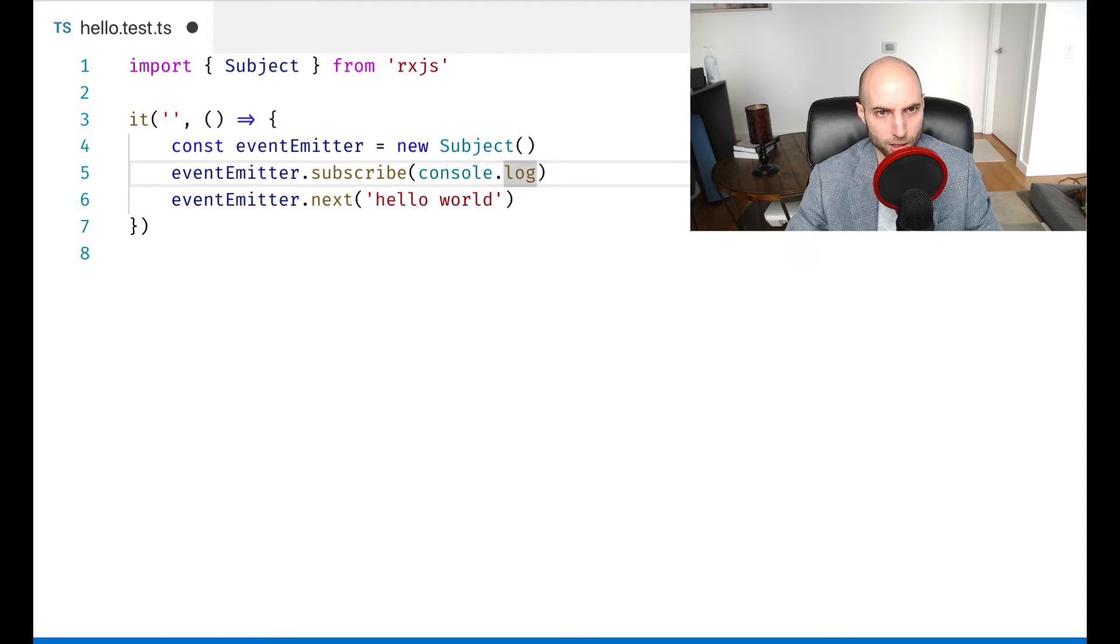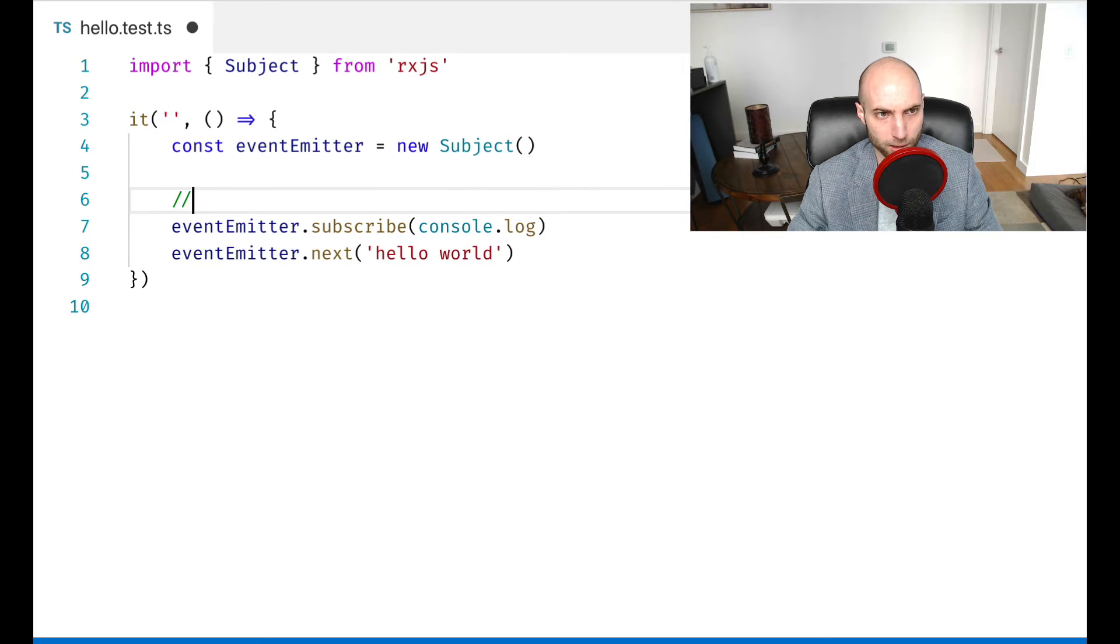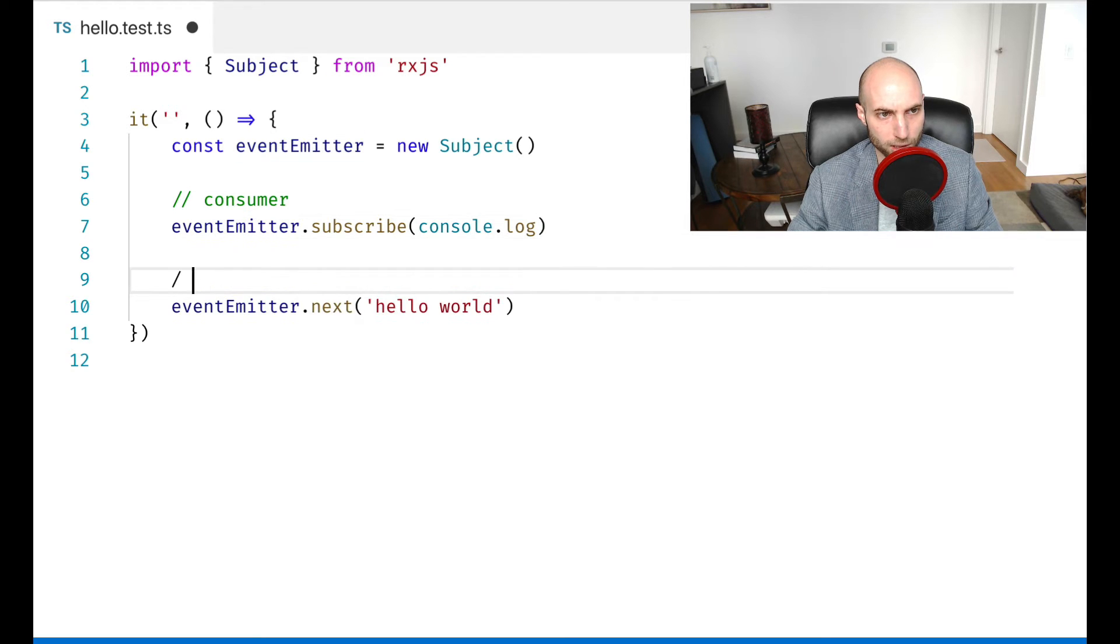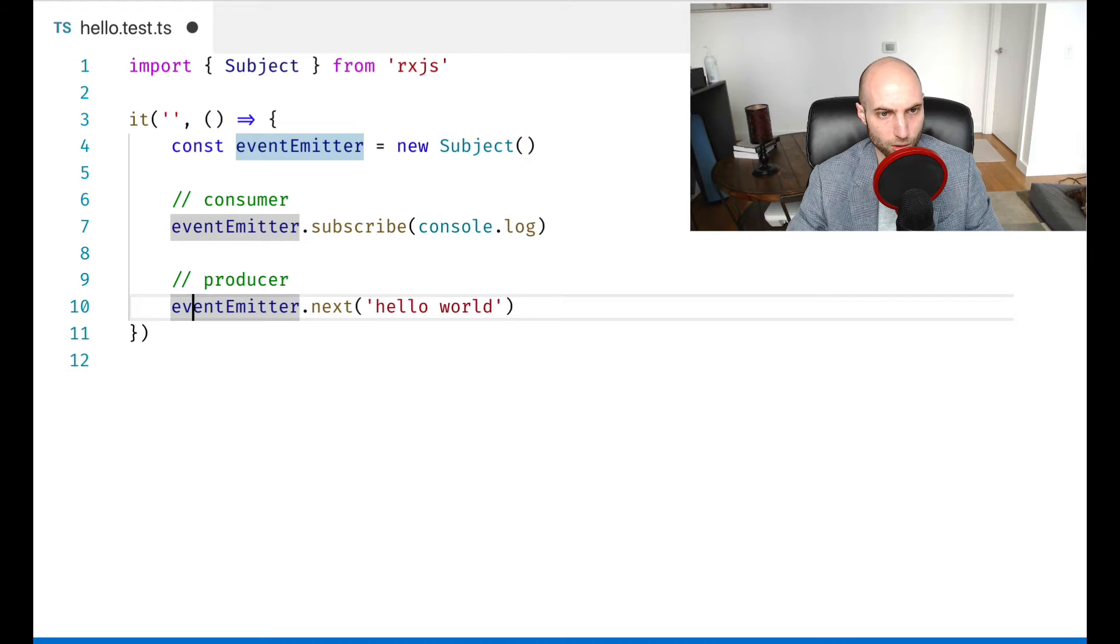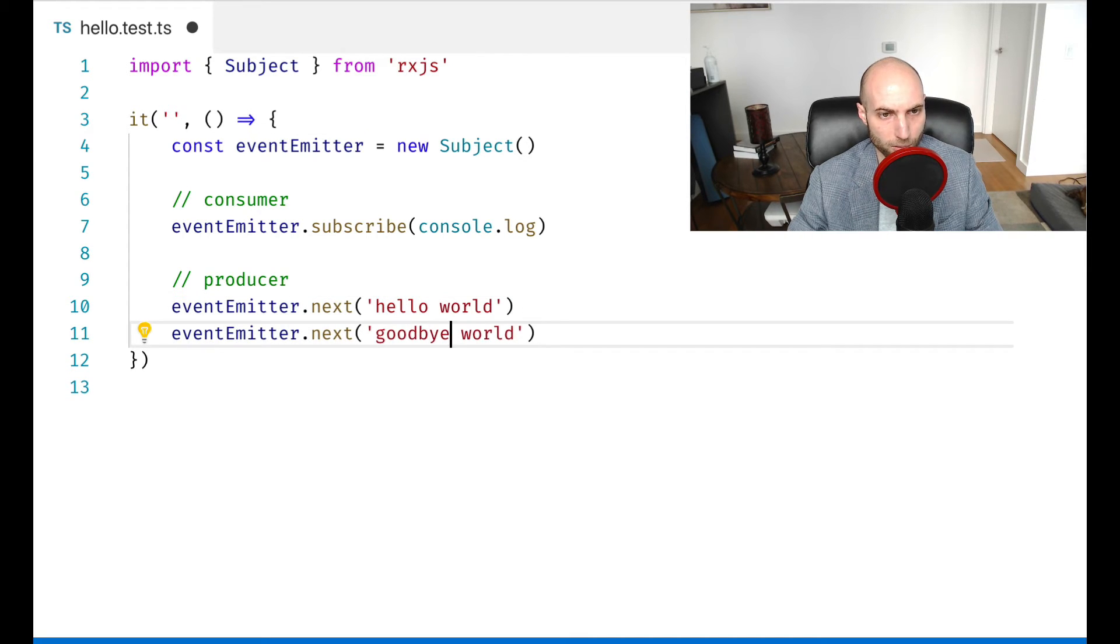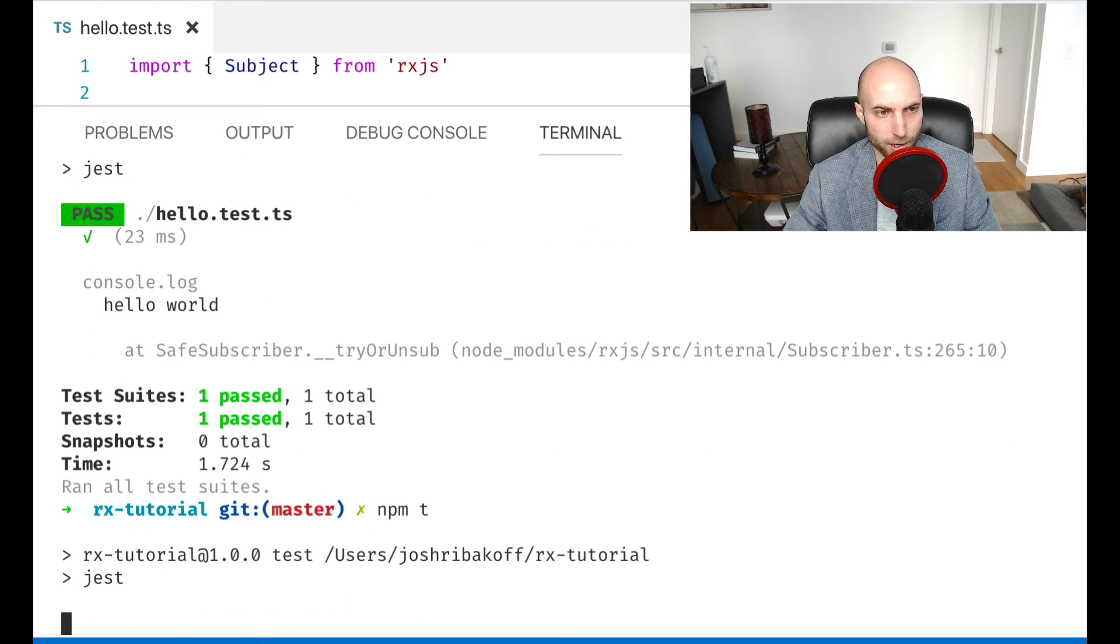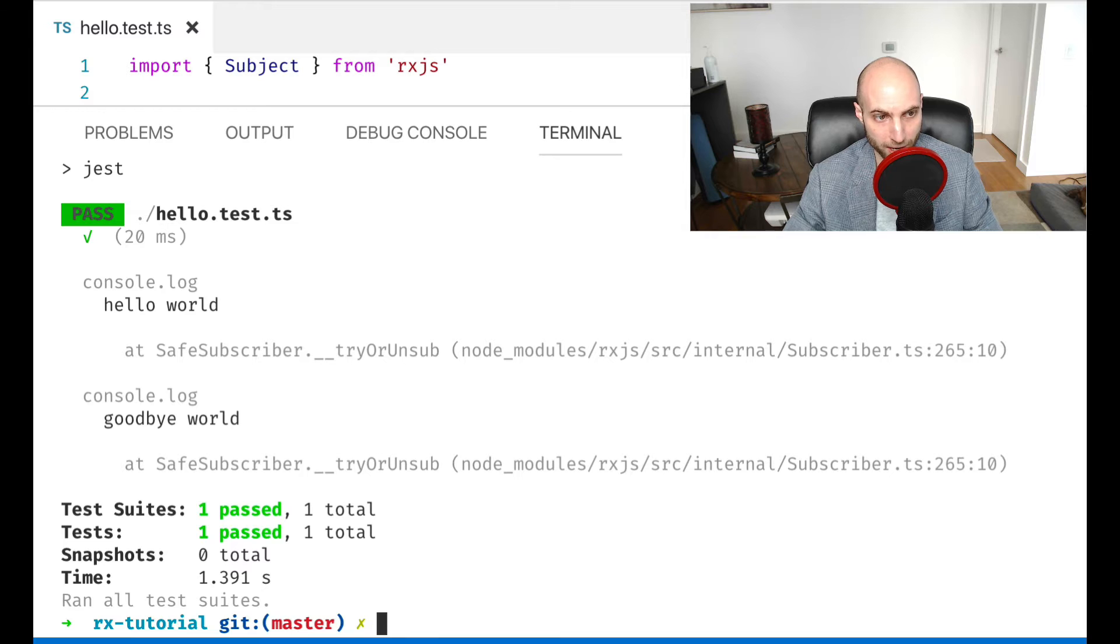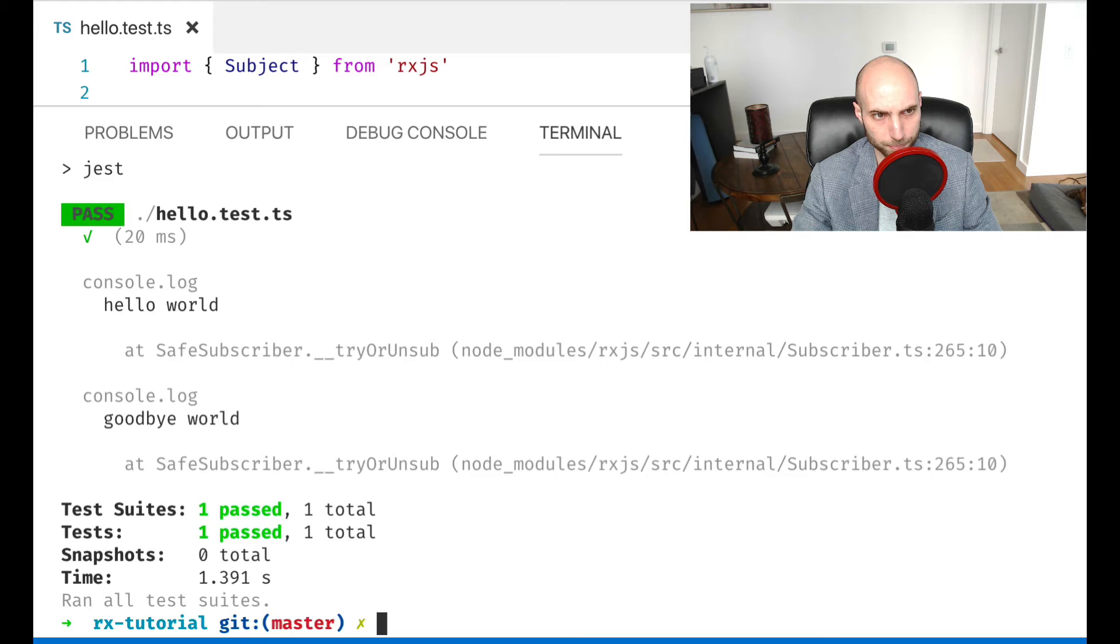Here we have a clear consumer and we have a clear producer of data. And so if we do goodbye world to produce additional data and run this, we'll see that the consumer reacted to both of those events. That's the so-called nexting of the string onto that subject.